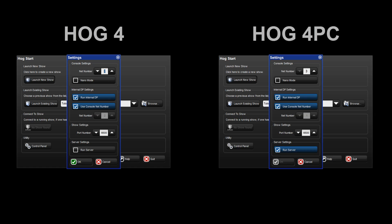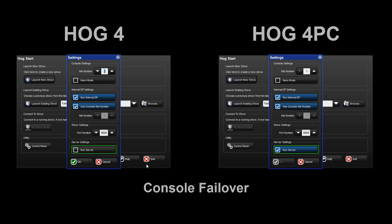Next, let's look at configuring the network for console failover. Both the HOG4 PC and HOG4 console should have the run server option selected. When a console connects to the network, it will sync a local copy of the show file from other consoles on the network. In this setup, the net numbers should be different, allowing operators of both consoles to have independent control of pages and chosen masters. But should one of the consoles fail as a result of power loss, for example, the server of the other console would immediately take control of the show without any interruption to show data or DMX.